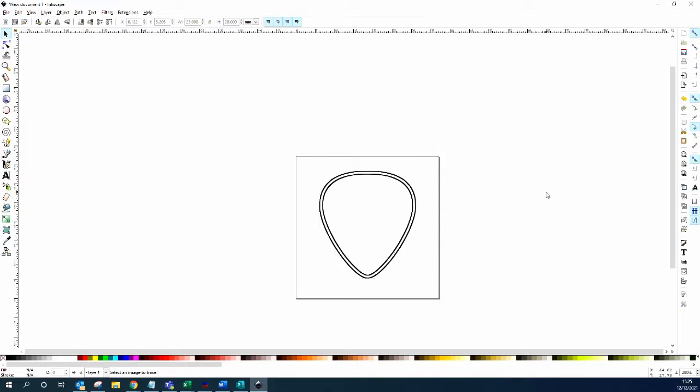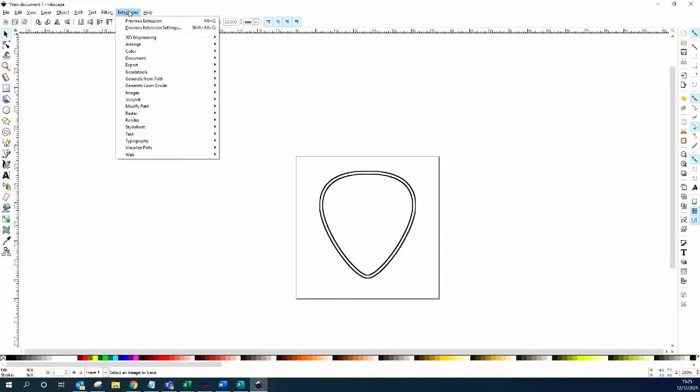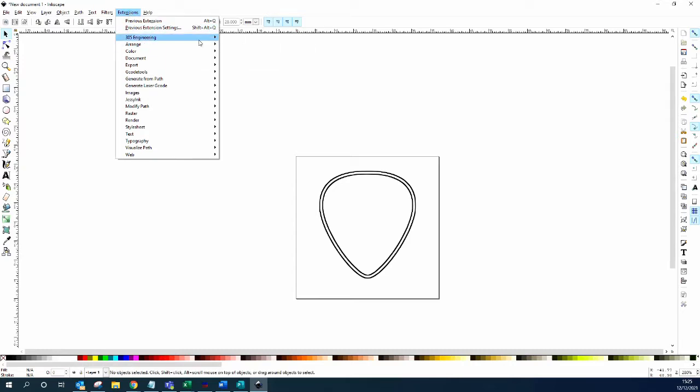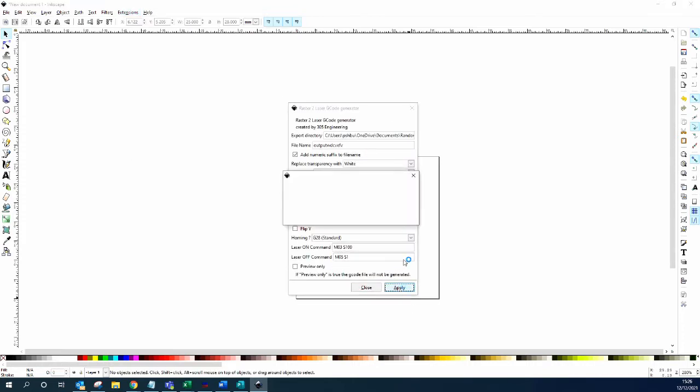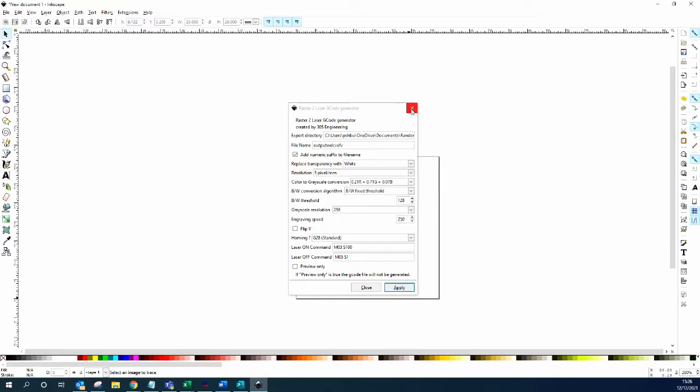You can add extensions into Inkscape for laser engraving. I've added this raster to laser gcode generator. I'm just going to keep all of these default settings and apply that. Now we have an image from which the laser engraver can read.